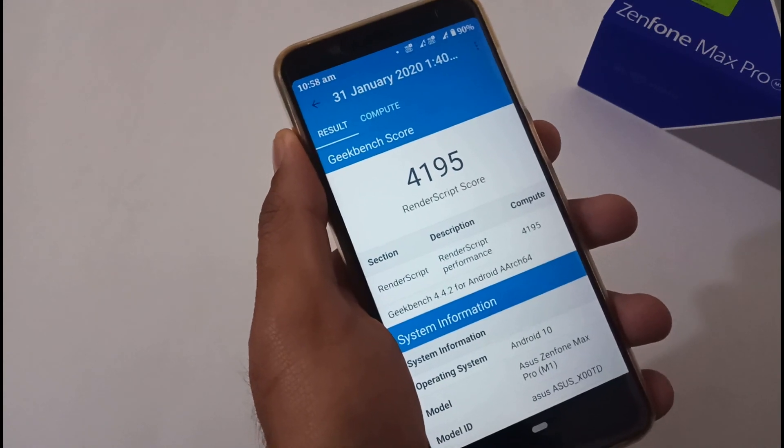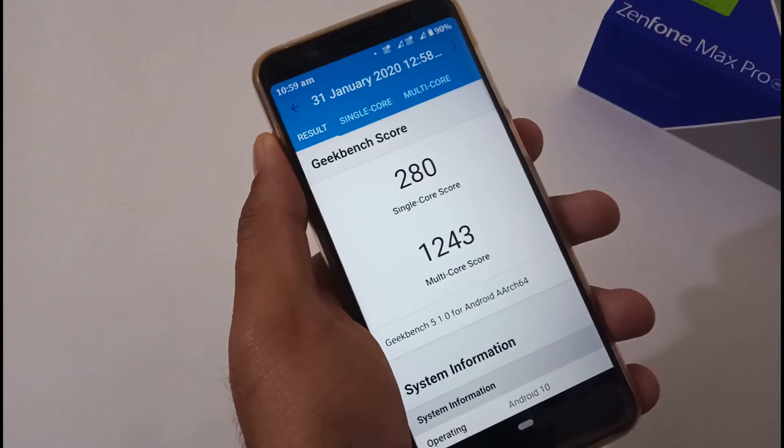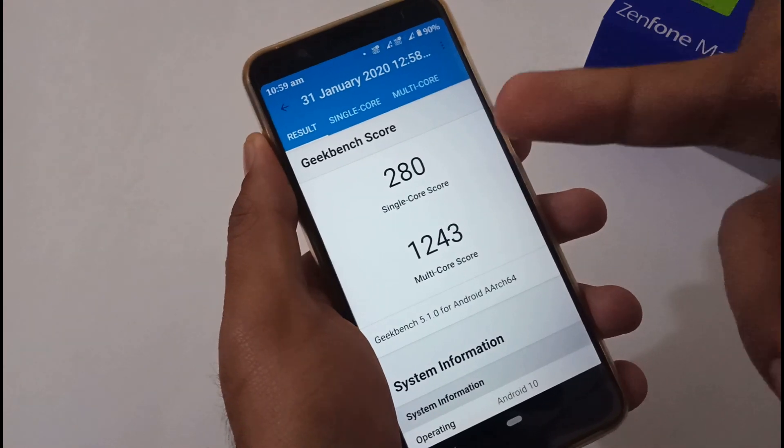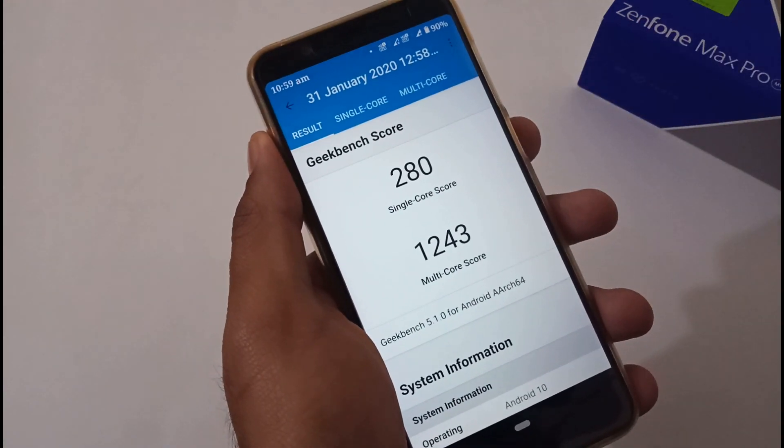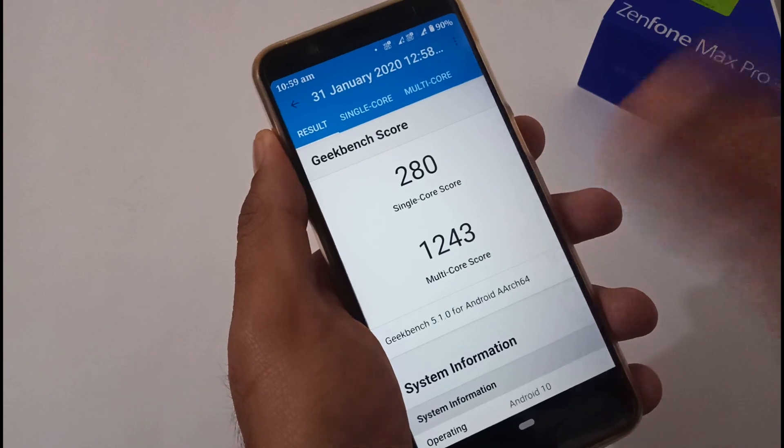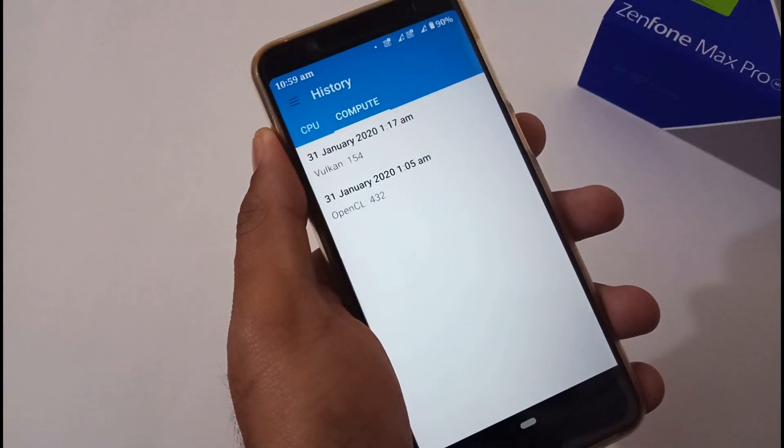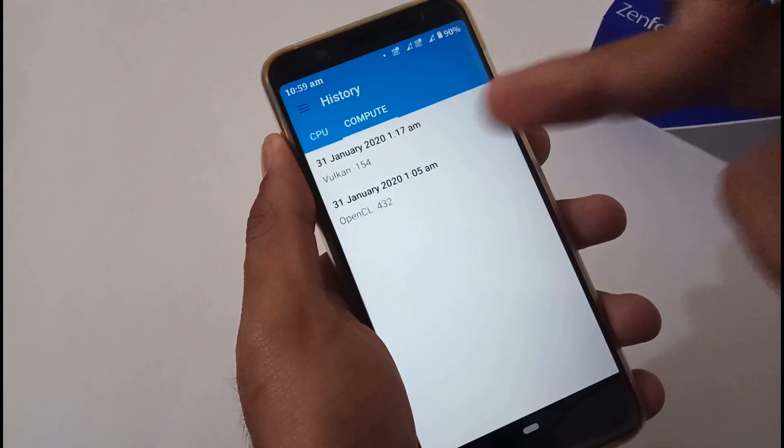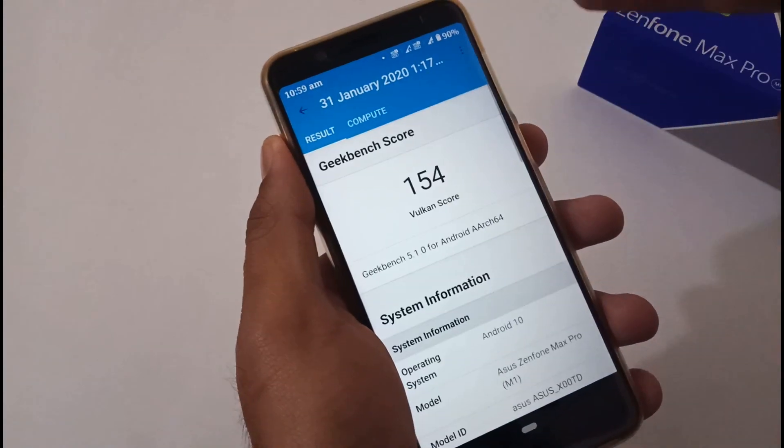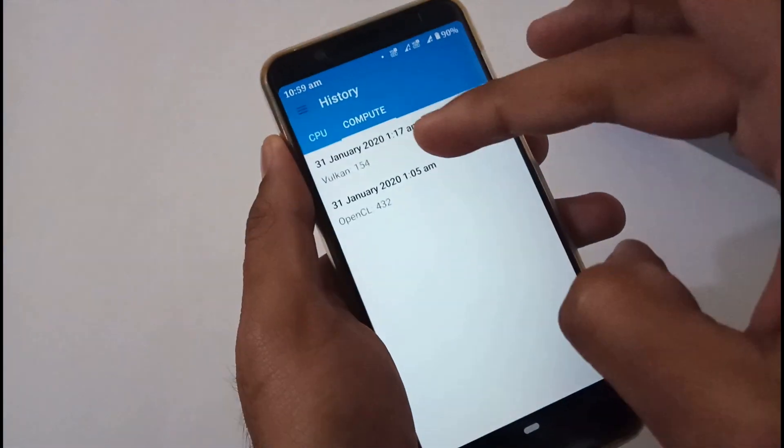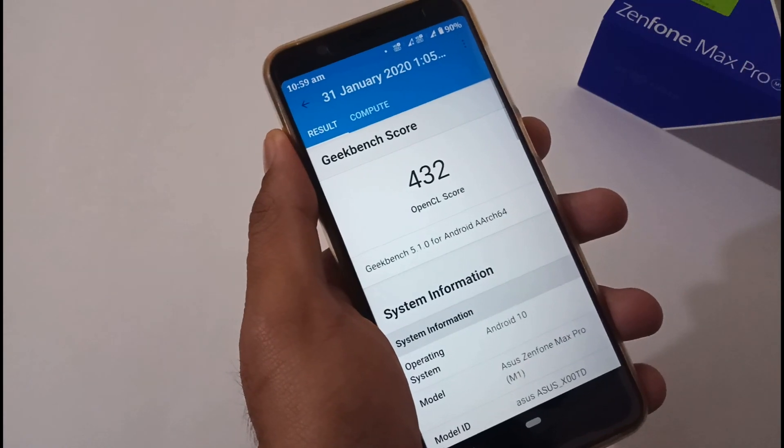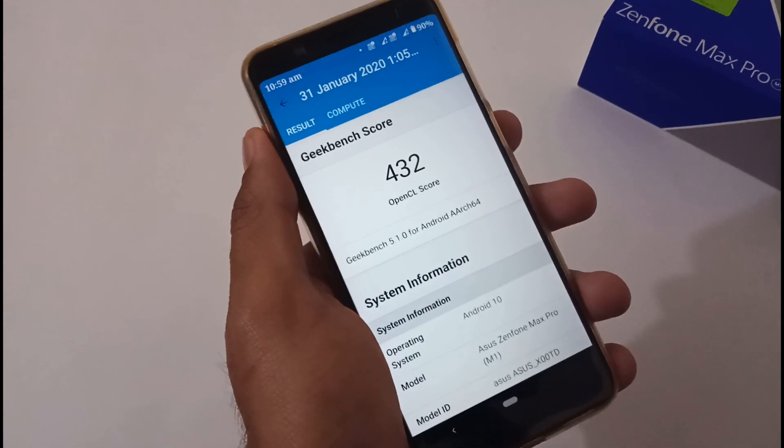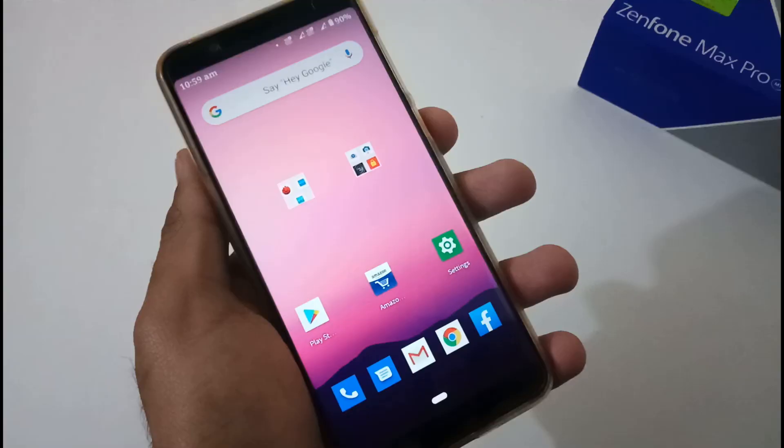These are the Geekbench 5 scores where single-core score is showing 280, multi-core score is showing 1243. Apart from this, compute score - compute is on the basis of two different APIs, one is Vulkan API, another is OpenCL. In Vulkan API it is showing 154, in OpenCL it is showing 432. Again with respect to version 060, hardly a difference of two to three values, not more than that.